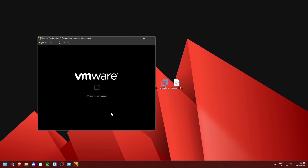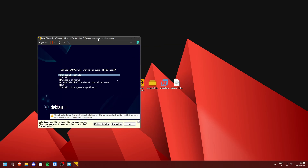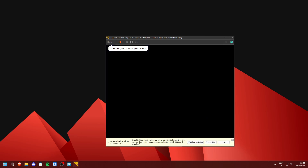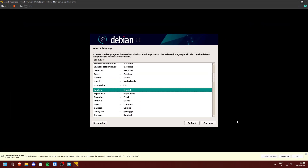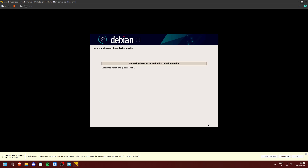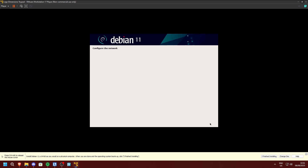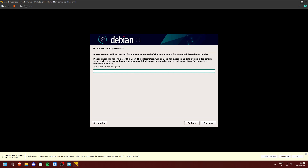Now wait until the VM is booted up. Press Enter on 'Graphical Install', then Continue on whatever language you want. You don't have to fill out all your information. Make sure your hostname is set to 'debian' and click Continue. Do not change your hostname. The domain name doesn't matter, just press Continue. Leave the root password empty and press Continue again.